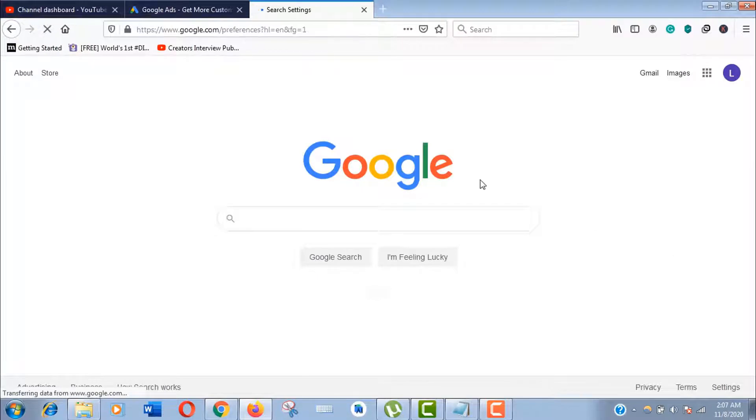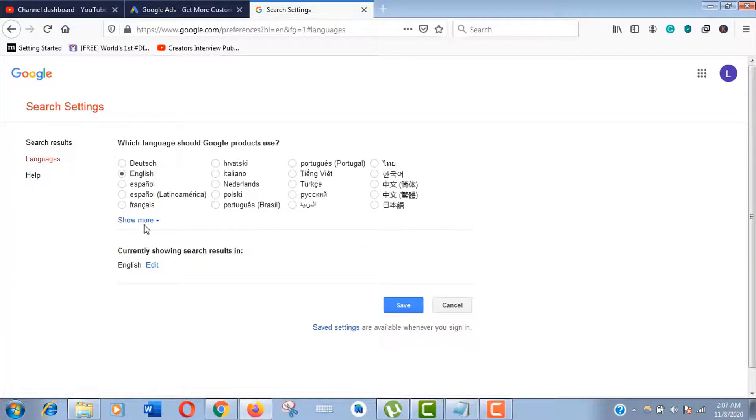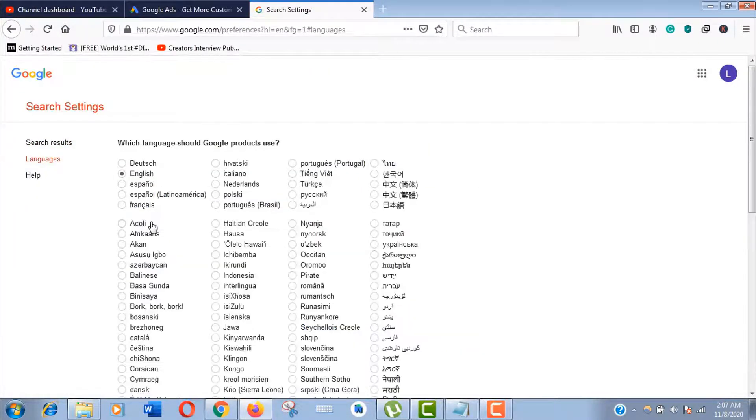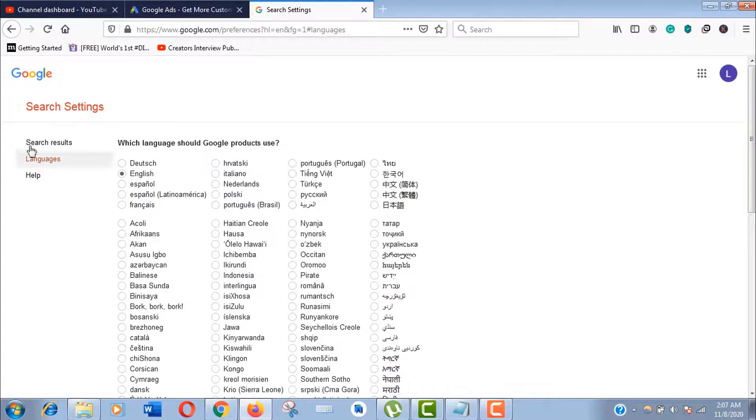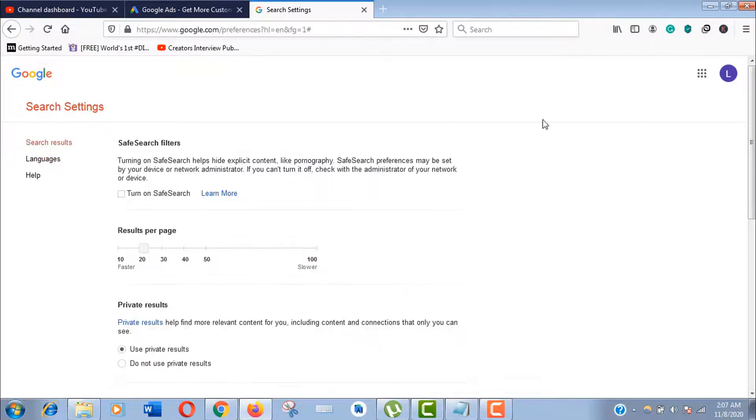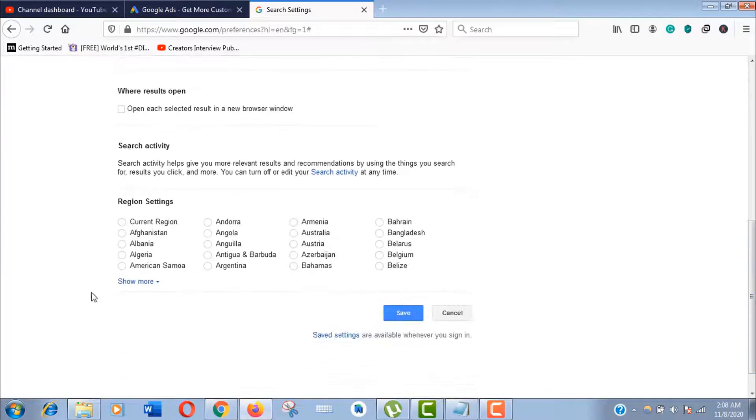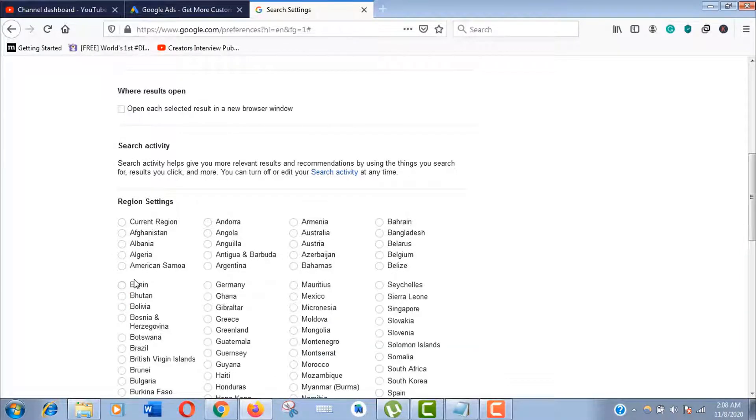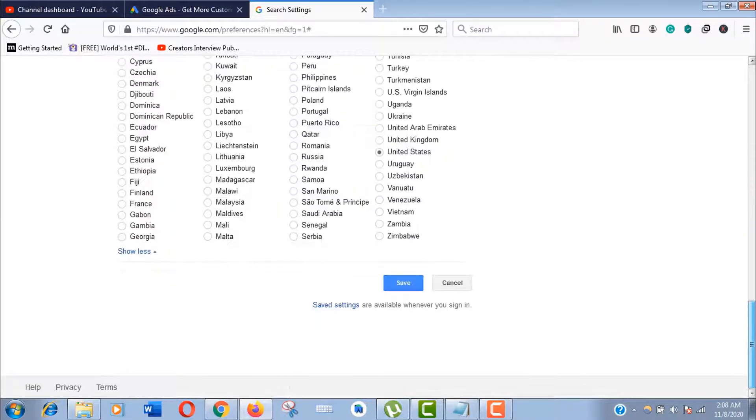From here you can change the language according to your client, and from here you can change the region. If you're optimizing your own business, keep it as current region. Otherwise, change it according to your client location for best results.